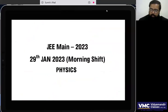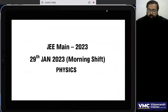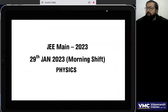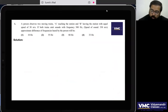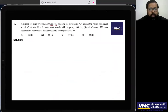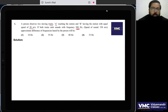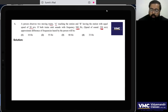I'm going to solve this JEE Main 2023 paper, it's 29th January morning shift. The first question is on the Doppler effect. A person observes two moving trains: A reaching the station and B leaving the station, both at speed 30 meters per second. Both trains emit sound of 300 Hz frequency, and the speed of sound is also given. We need to find the difference in frequencies heard by the person.